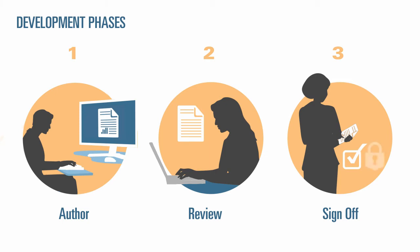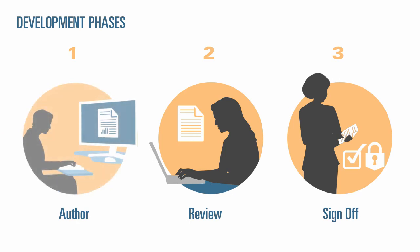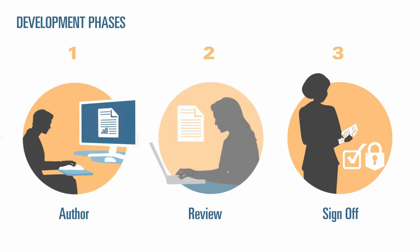You decide which development phases your report requires. Is the report content going to be provided primarily by one or two people? Then you may not require an author phase. Is your report being developed for a small group of internal stakeholders? Then you may not require a review phase. You can tailor the development phases to the type of report that you require.